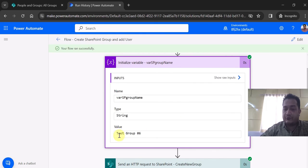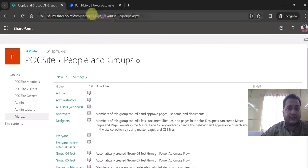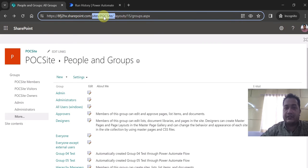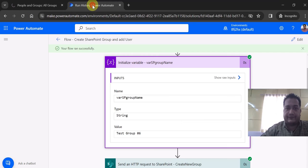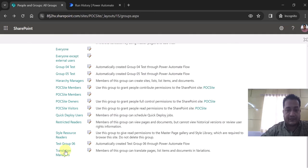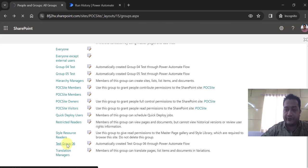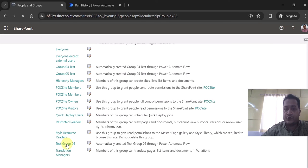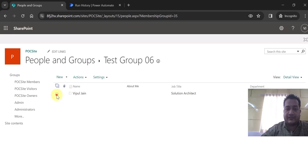To verify — remember the group name we provided was 'Test Group 06'. Let me navigate to the SharePoint Online site, which is `/site/poc-site`, and refresh it. You can see the group 'Test Group 06' has been created. And you can also see the user has been added to the group via our Power Automate flow.